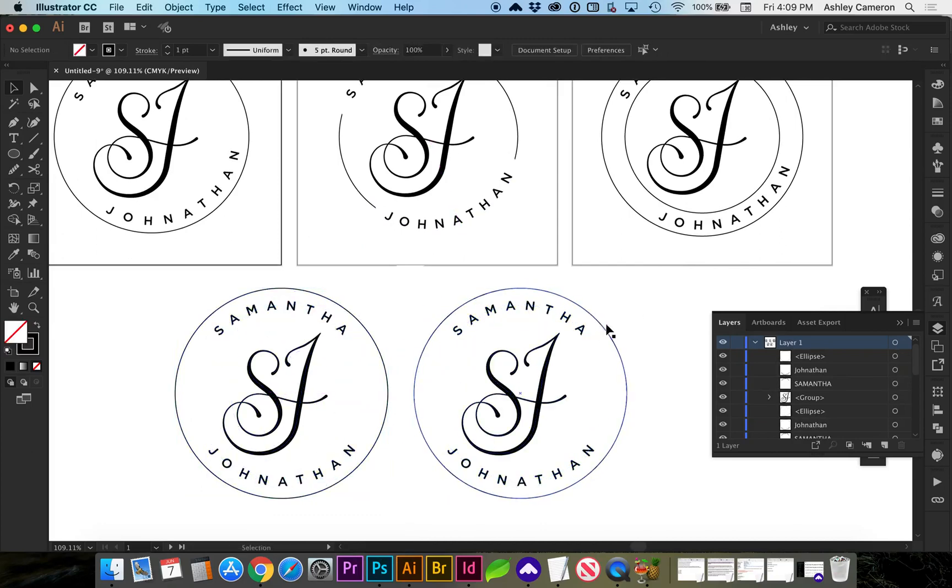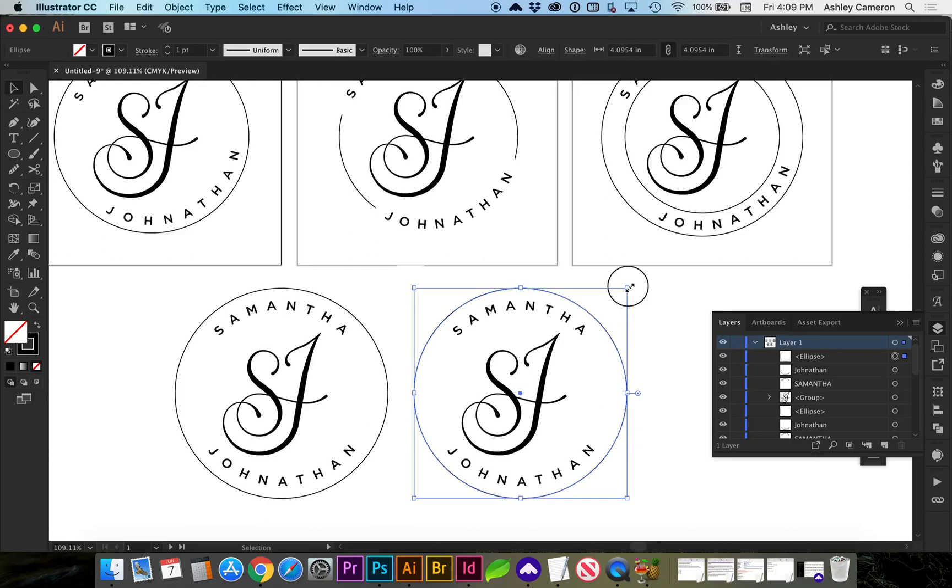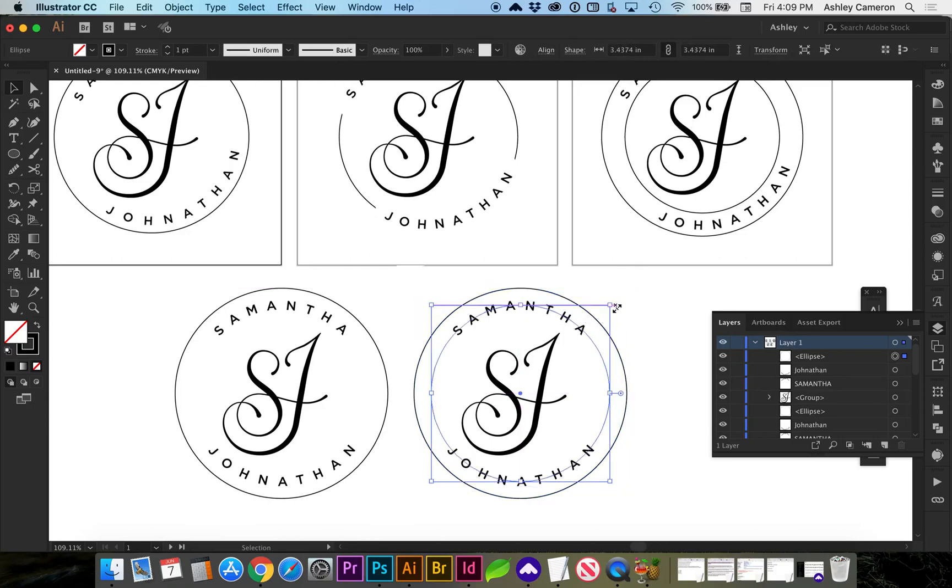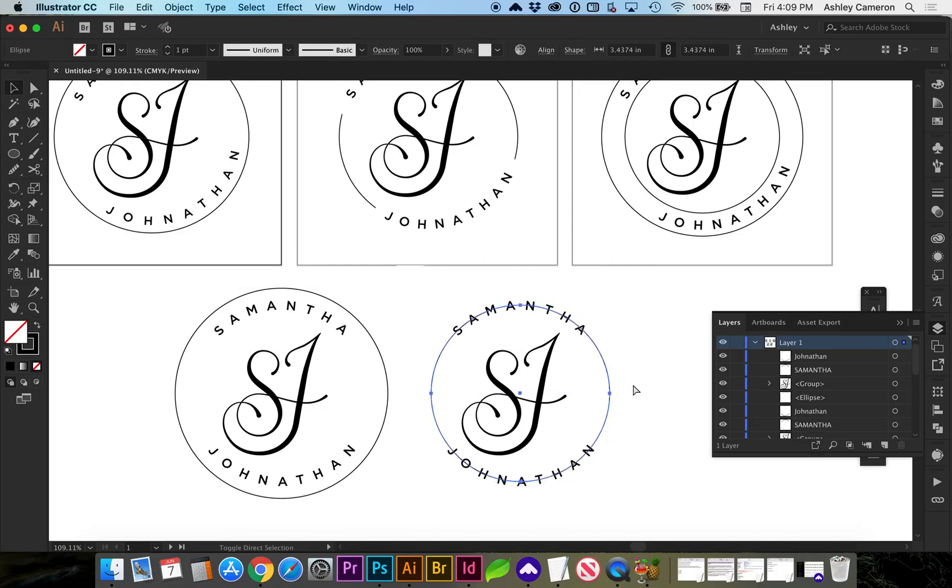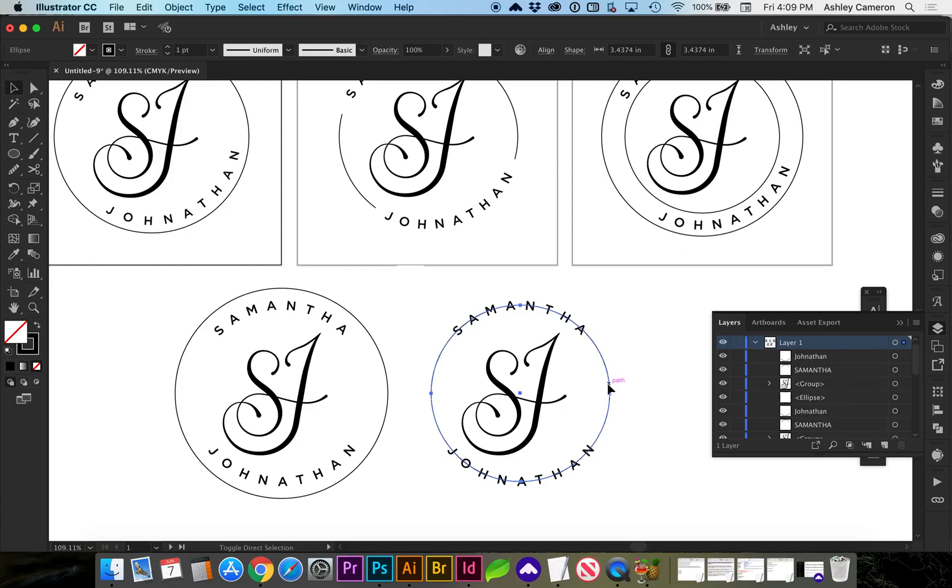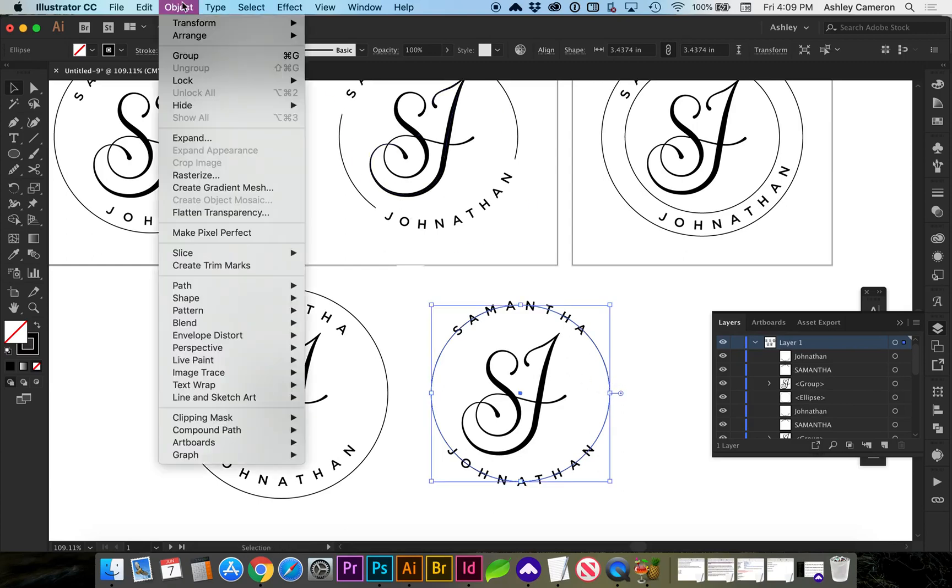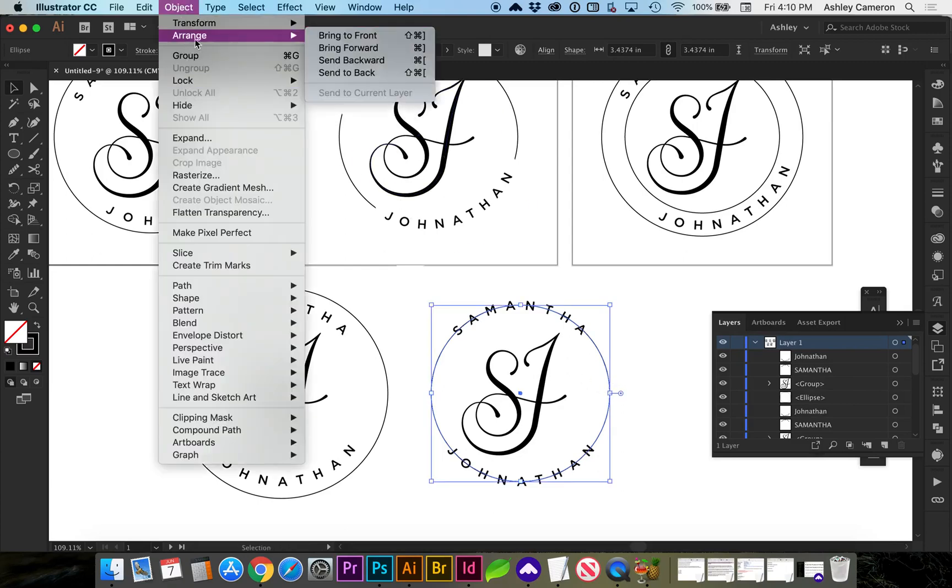I'm going to resize my circle so it bisects right through the text. I'm going to send that to the back. So, command shift, left bracket, or object, arrange, send to back.